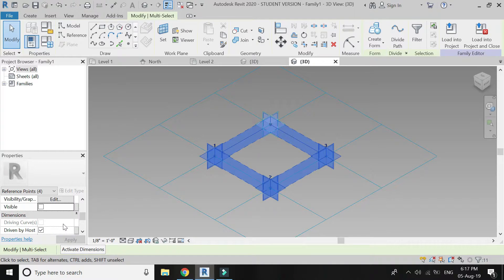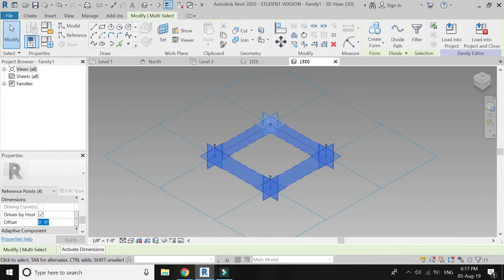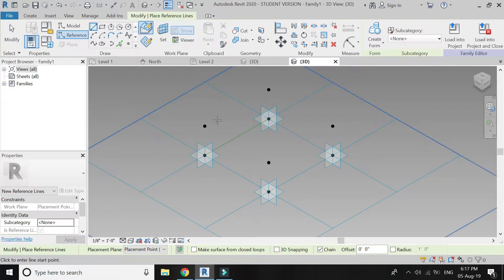Select the reference point and on all four of these adaptive points place the reference points one by one. Add an offset of 4 feet. All four reference points move upwards at an offset of 4 feet. Then add an offset of 5 feet. Select the reference points, select the reference line, and connect these reference points.